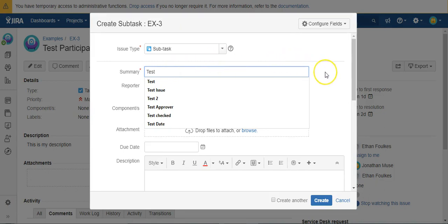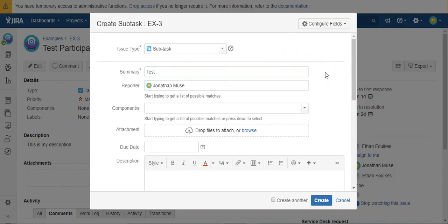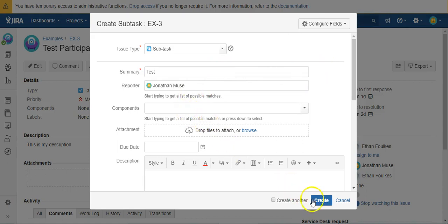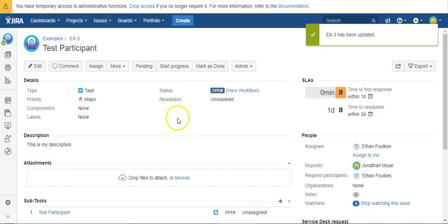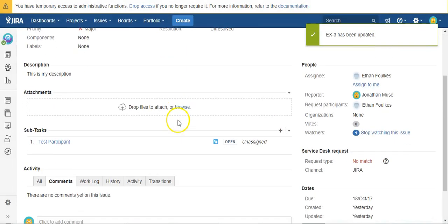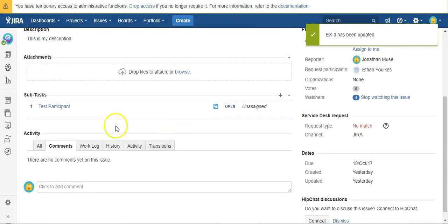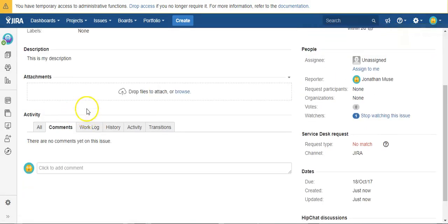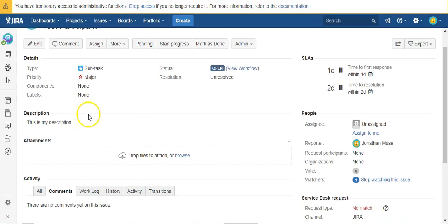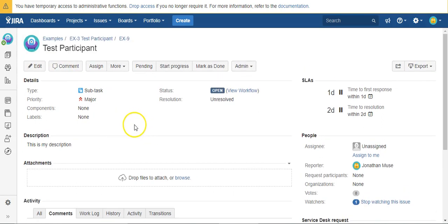And if this works, it will get replaced with the summary of the parent, which is test participant. So we'll just create it like this and there you have it.